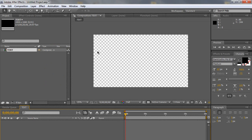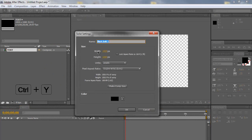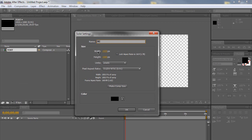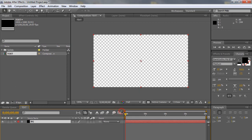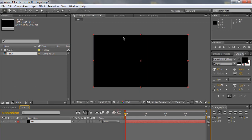So now we have a blank composition. I'm going to hit CTRL-Y or CMD-Y on the Mac. And I'm going to name this layer BG. Make it comp size and make it black for now. It's only temporary. So now we have a black solid background.